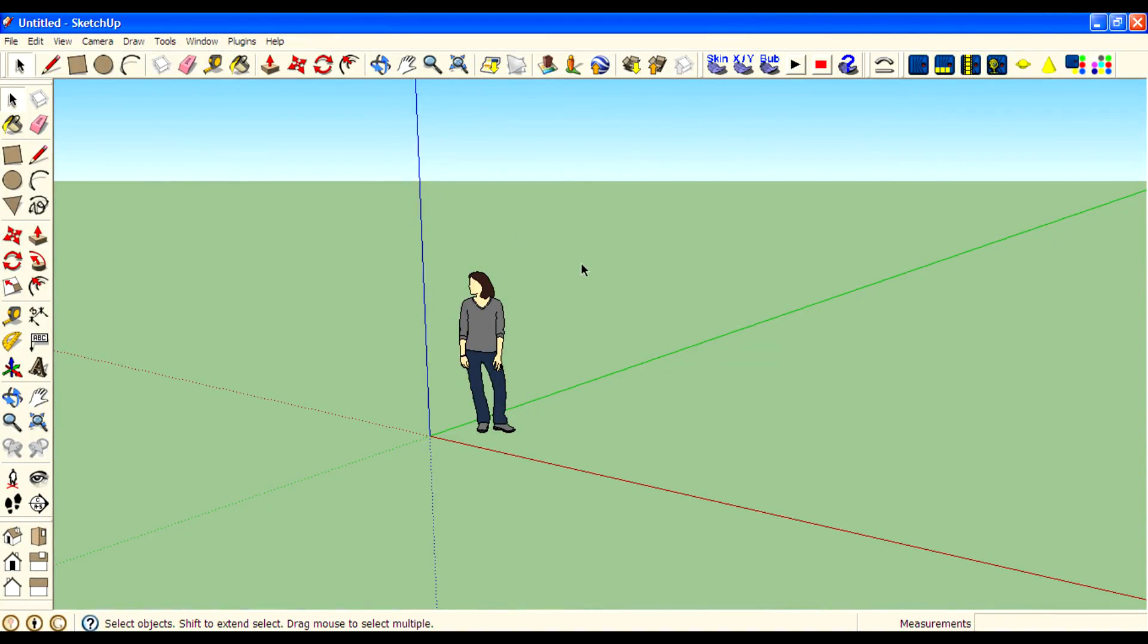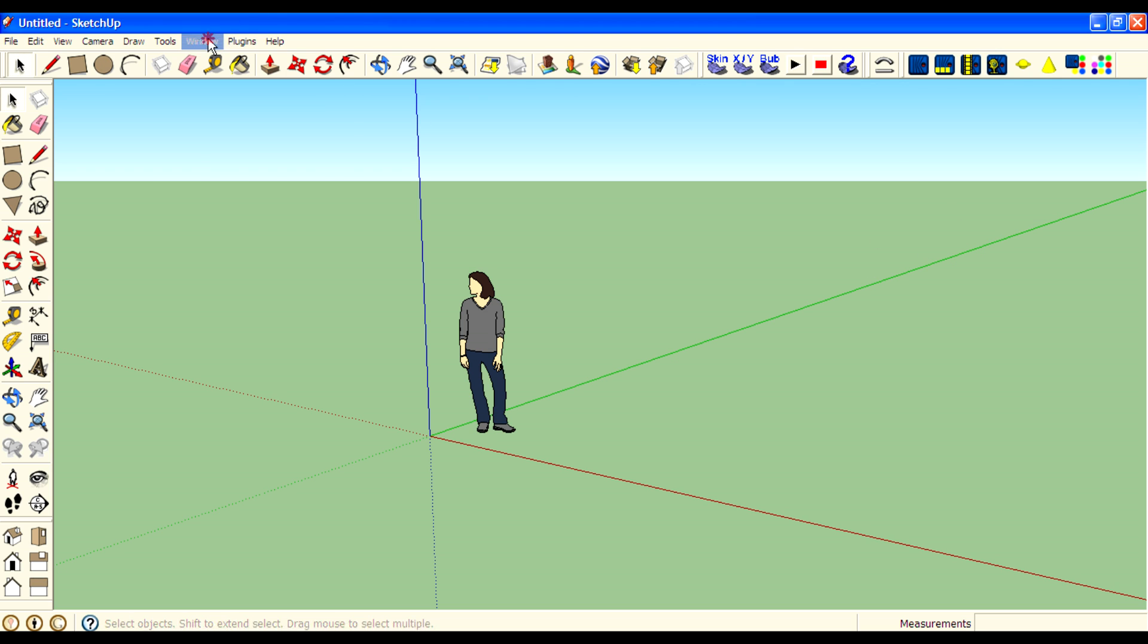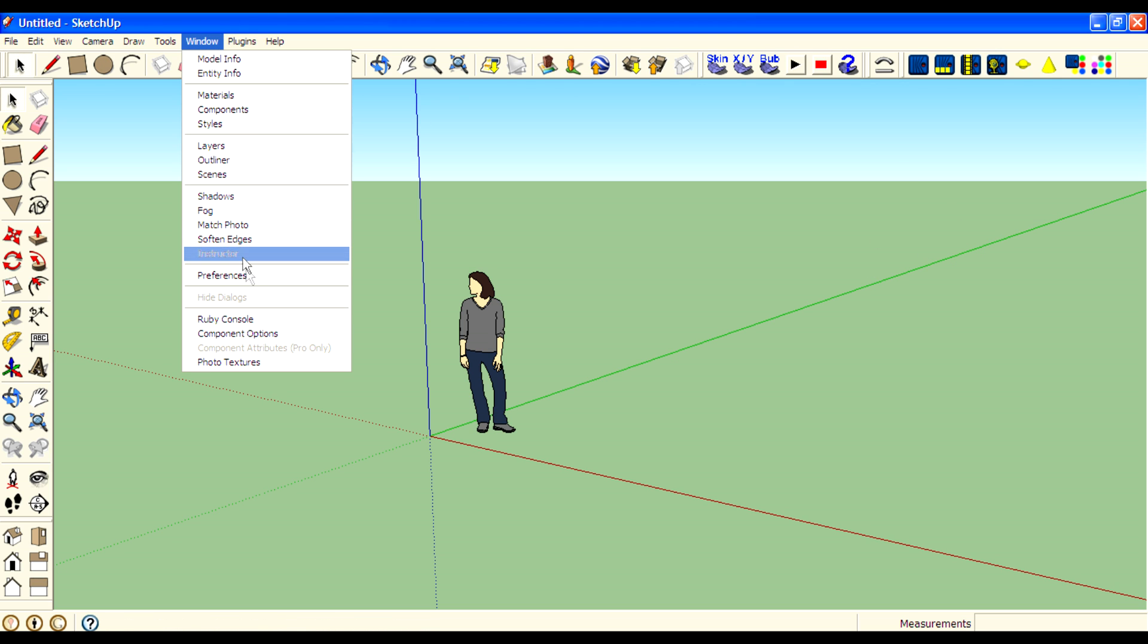Hi guys, I am Rahul from MrTV and in this video I will teach you how to use Instructor in Google SketchUp for newbies. If you don't have the Instructor window open, go to Window, then Instructor.